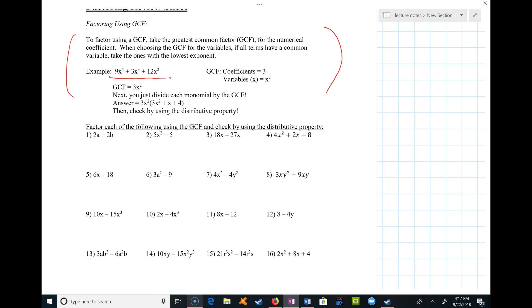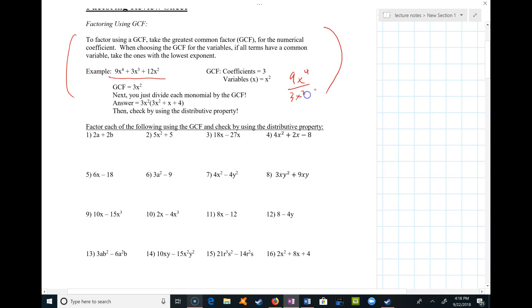Notice what's left inside is basically just each term divided by 3x squared. For example, if you divide 9x to the fourth by 3x squared, the 3 and the 9 cancel leaving a 3, and the x squared and x to the fourth cancel leaving an x squared. So that's where that 3x squared comes from.